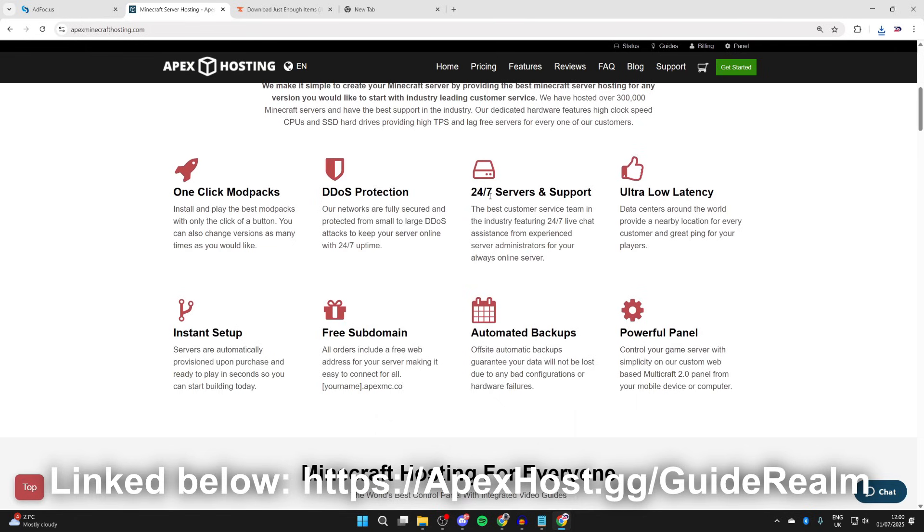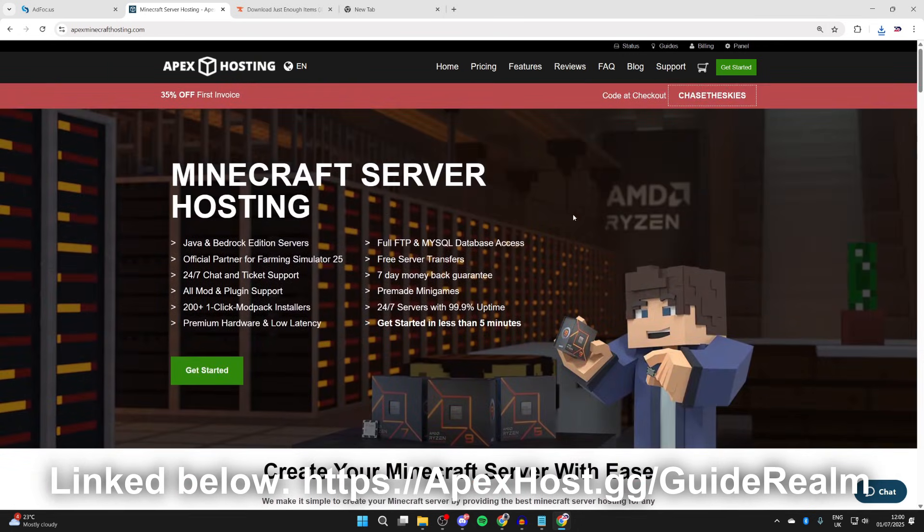DDoS protection, 24-7 servers and support, ultra low latency, instant setup, and so much more. So if you're interested, check them out down below. A big thanks to them for sponsoring this video.